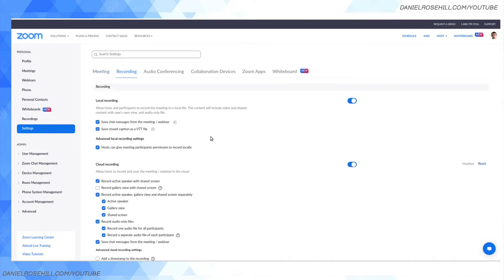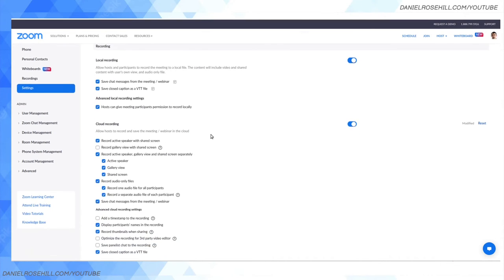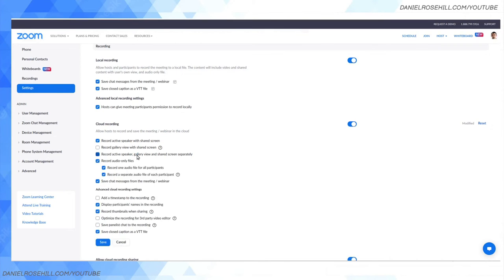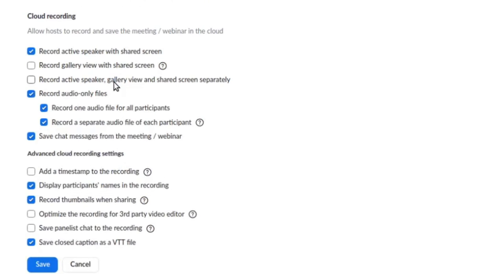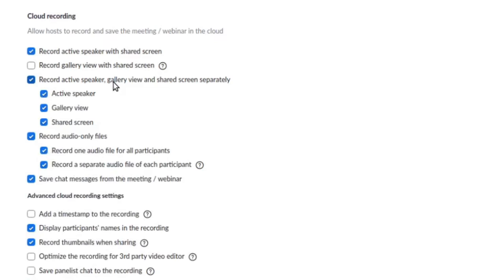Now, this is maybe not the best way to do it because I've tinkered with my settings already, but if I hadn't tinkered with them, here's what they would look like. The "Record active speaker, gallery view, and shared screen separately" would not be ticked. This is what you want to tick—it's super important.